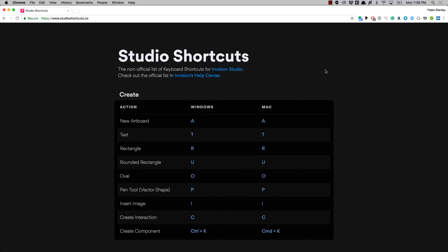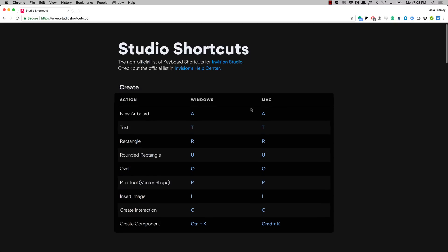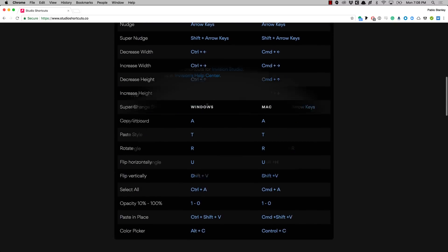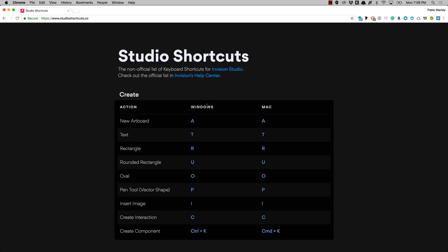So those are the most useful keyboard shortcuts for Studio. If you ever need to go back and find one of these shortcuts just go to studioshortcuts.co and you'll be able to find them there. This video is part of a crash course on Studio — keep tuned for more tutorials coming soon. Thank you.